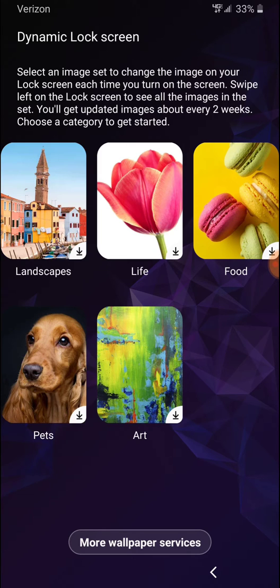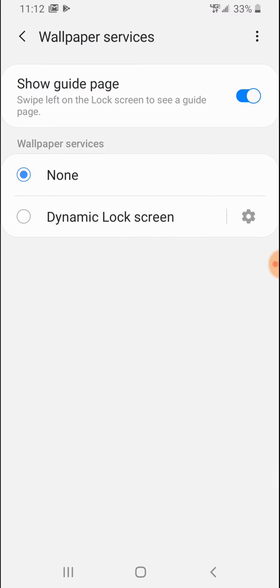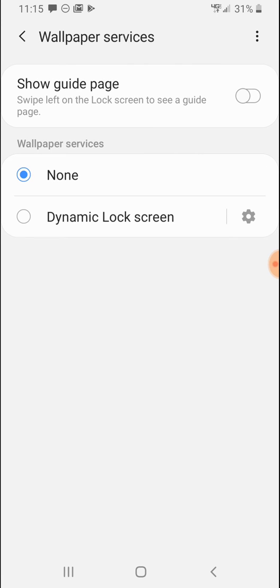Go ahead and hit more wallpaper services on the bottom. You'll come across this screen that says show guide page on the top. Go ahead and tap on that little button there so it looks like this. That will turn off the display.